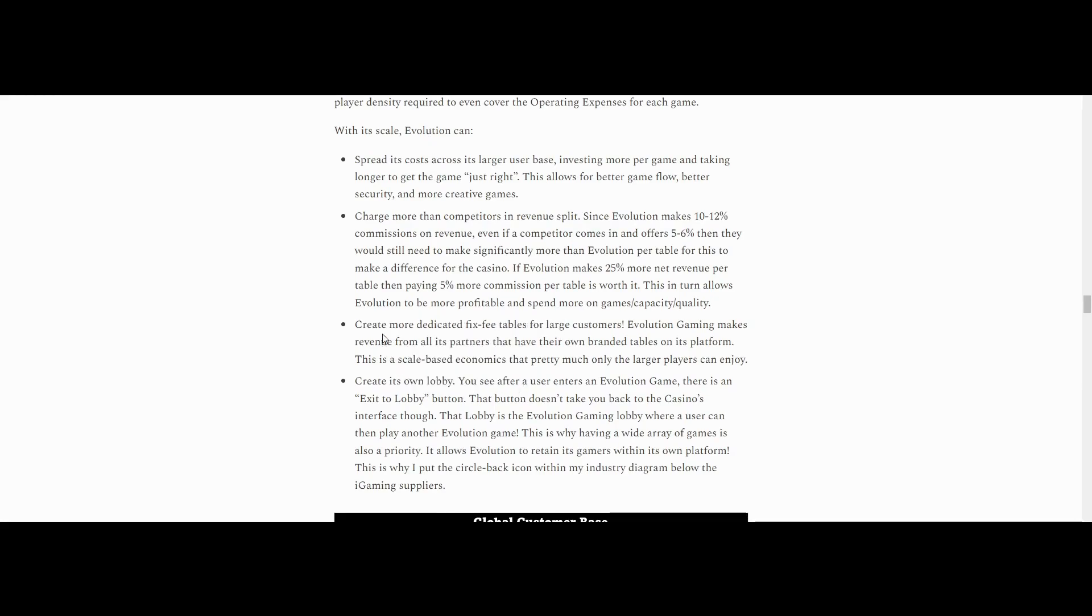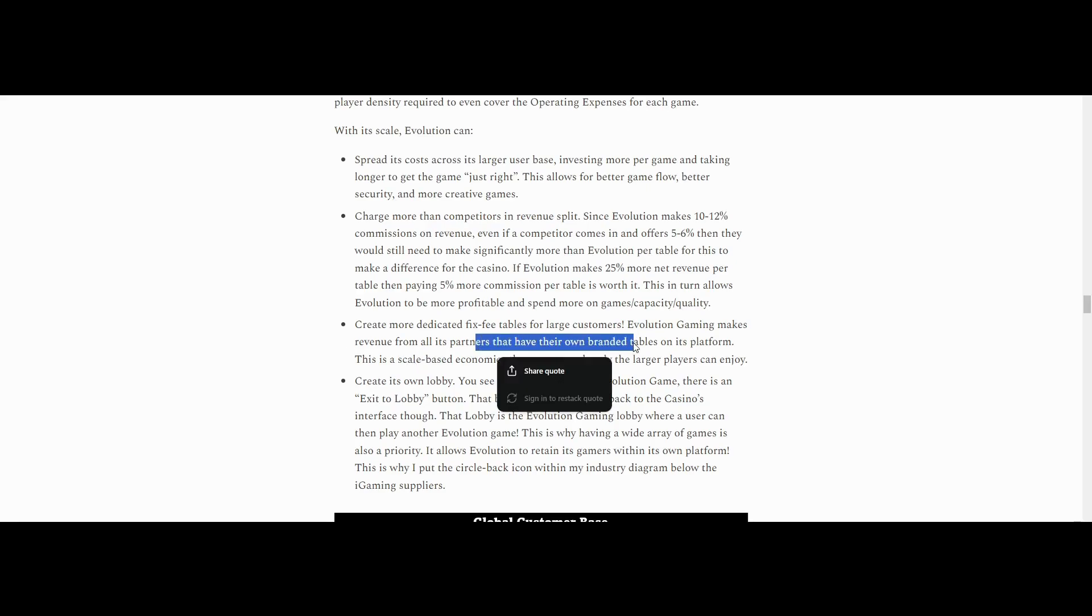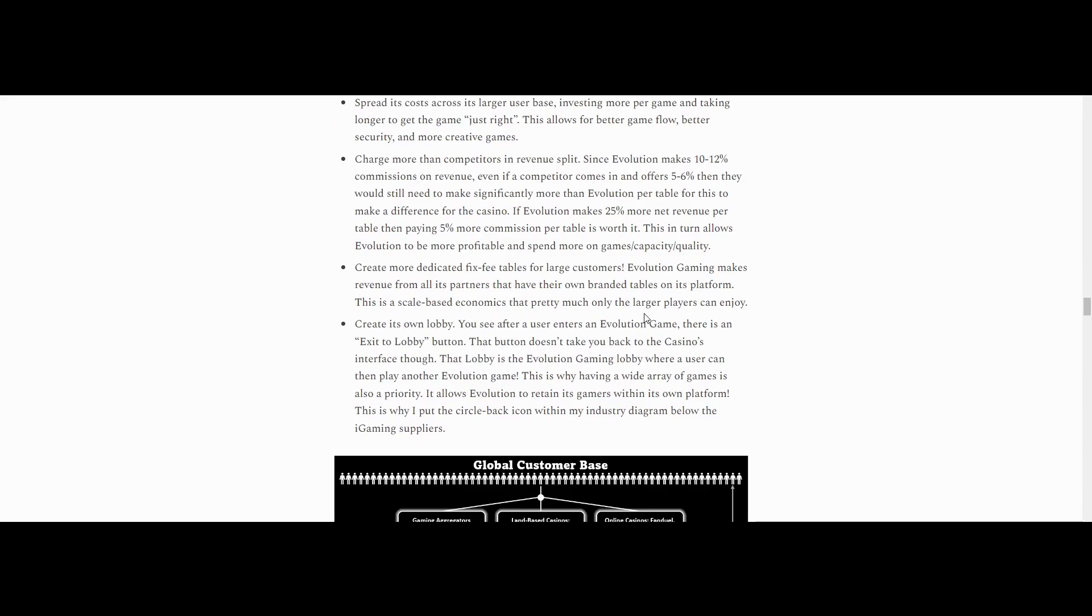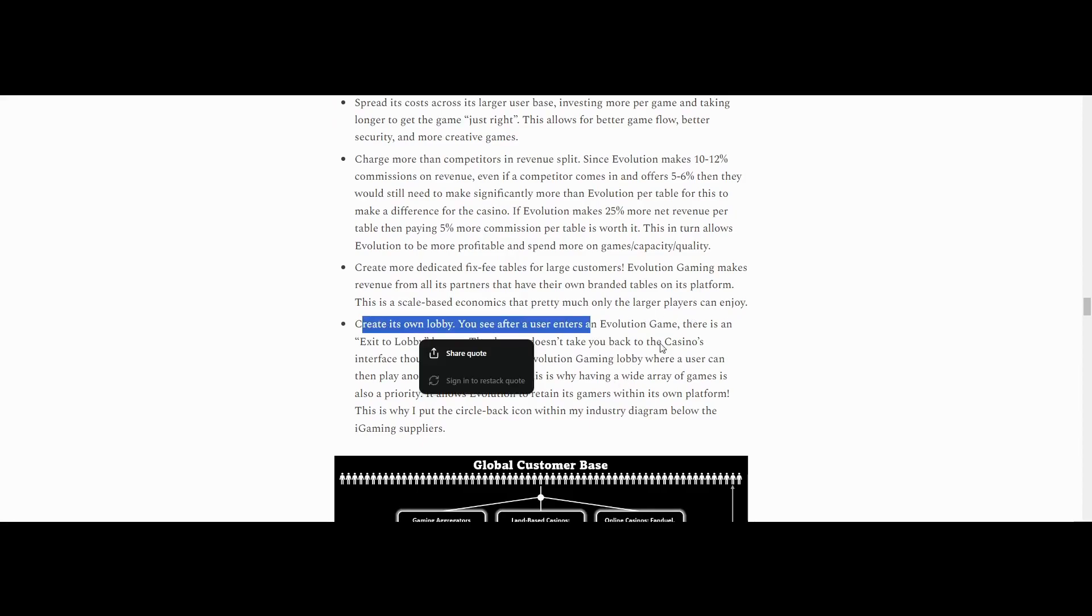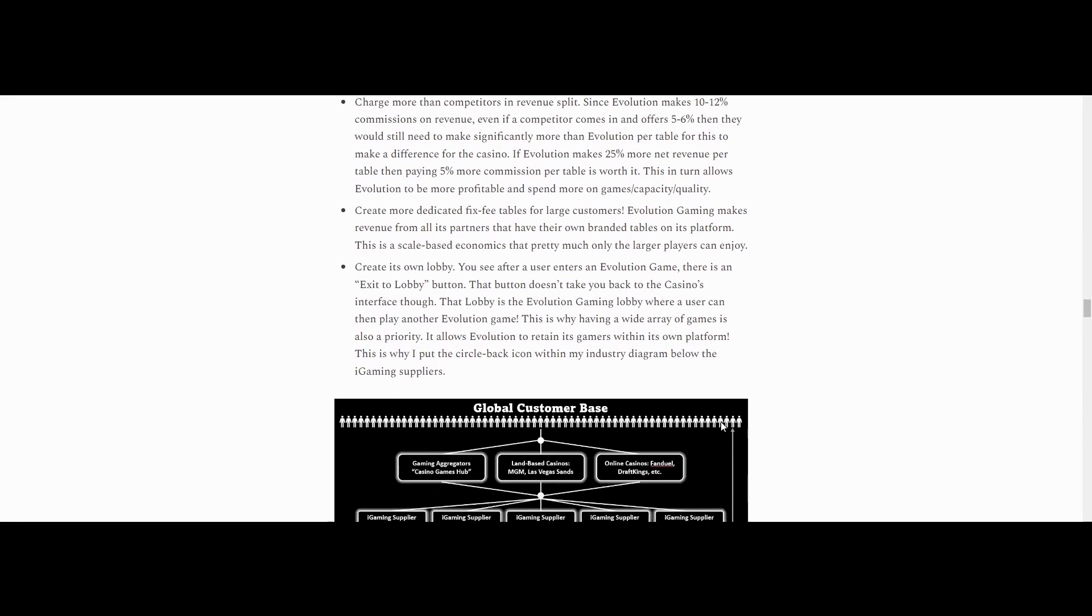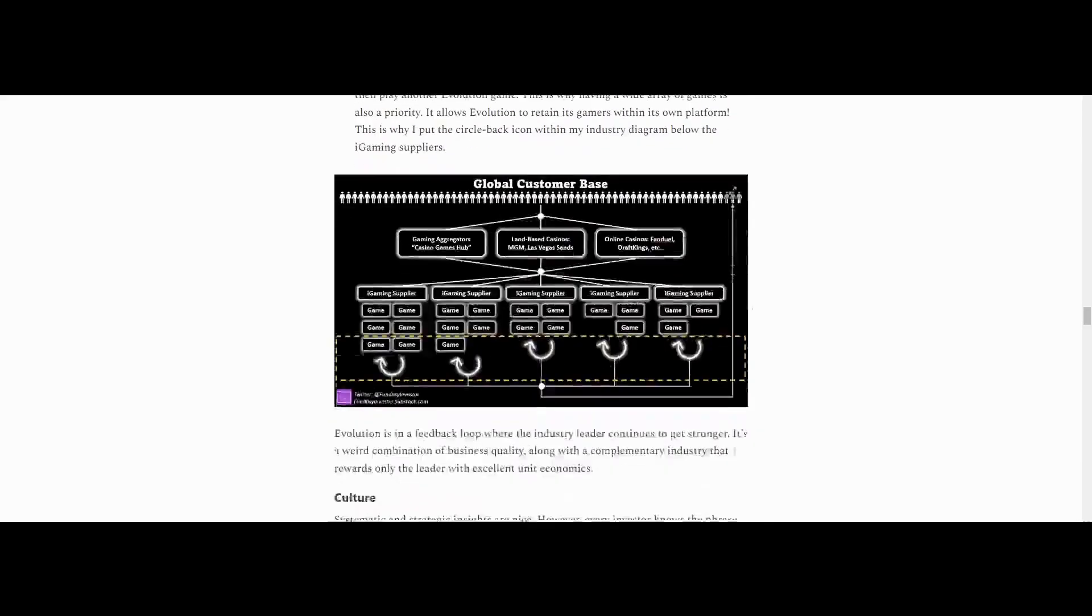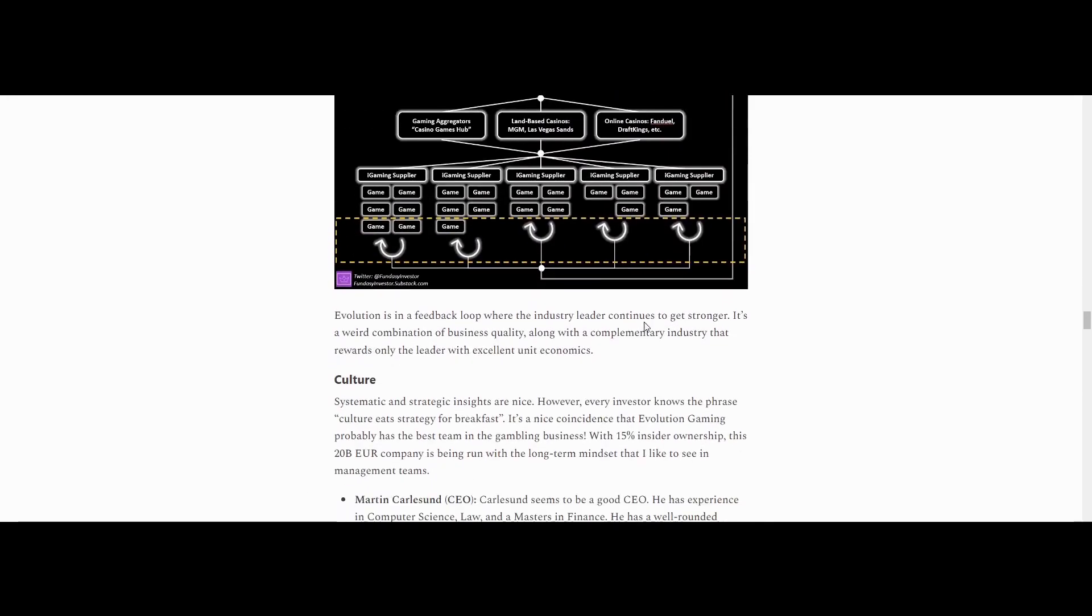Evolution can create more dedicated fixed fee tables for large customers. Evolution Gaming makes revenue from all its partners that have their own branded tables on its platform. This is a scale-based economy that pretty much only the large players can enjoy. Create its own lobby. You see after users enter Evolution's game, there is an exit to lobby button. That button doesn't take you back to the casino's interface though. The lobby is the Evolution... So this is on their website. So on the Evolution Gaming website, it takes you to their specific games, which is a little bit different, but it's not exactly core to the thesis.